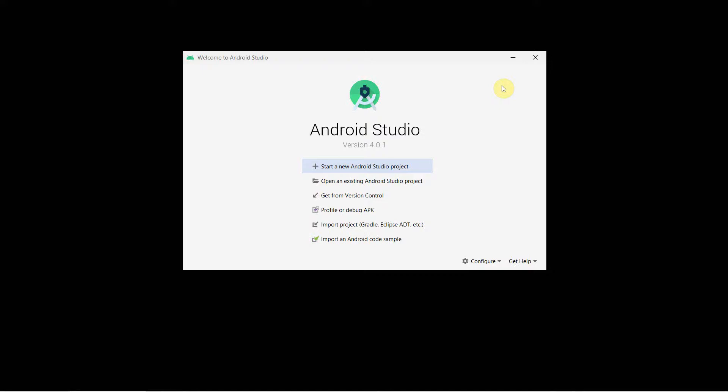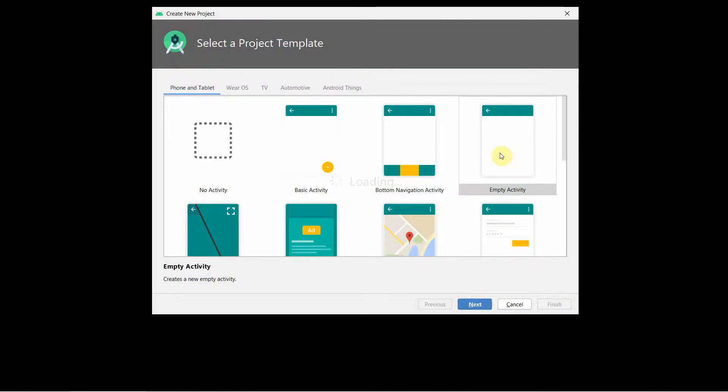Dear friends, welcome to my video. In this video, I will show you how to trigger a notification from your Android app. So let's begin.